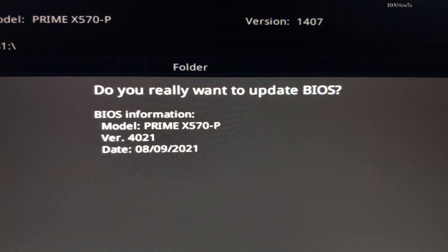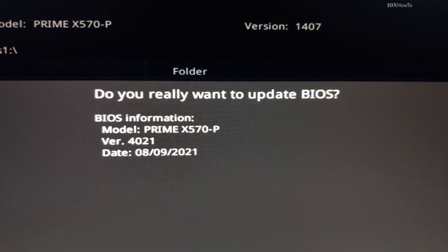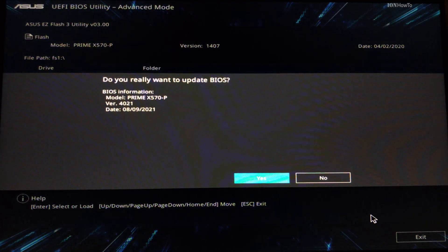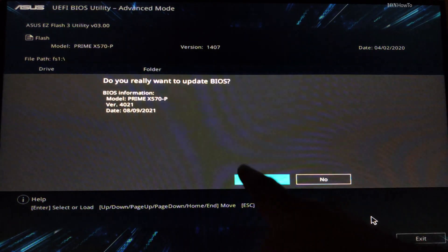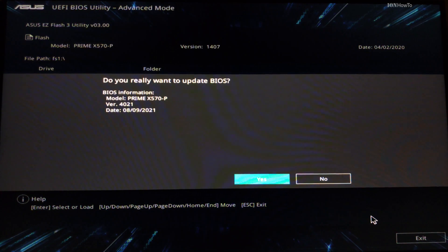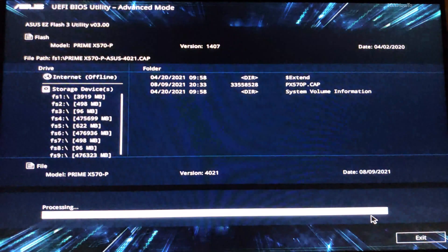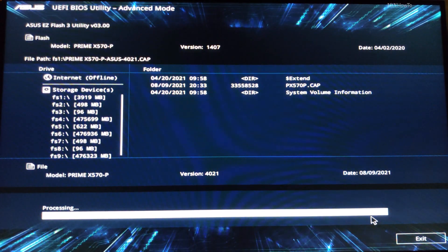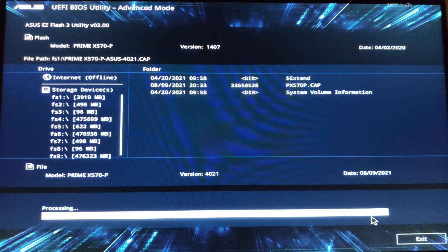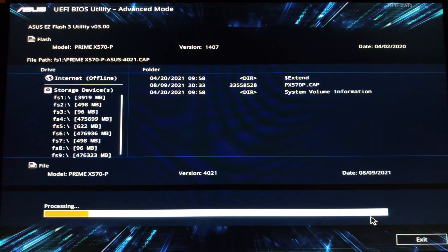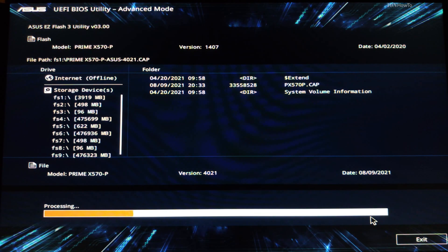And if I really want to update, it's asking me to confirm the version 4021 Prime X570P and this is the board I have. Now it's starting, you see the bar below. It says Processing.